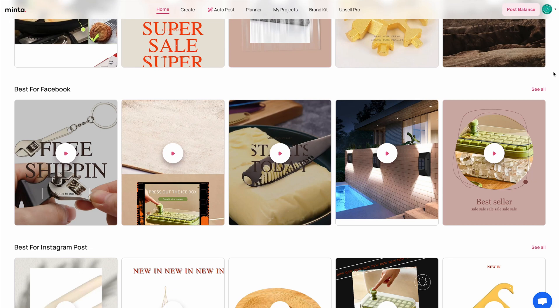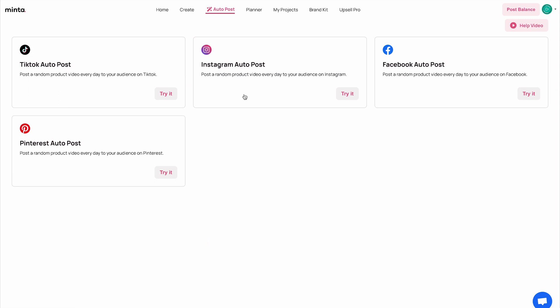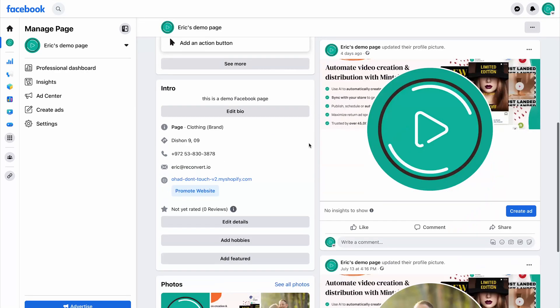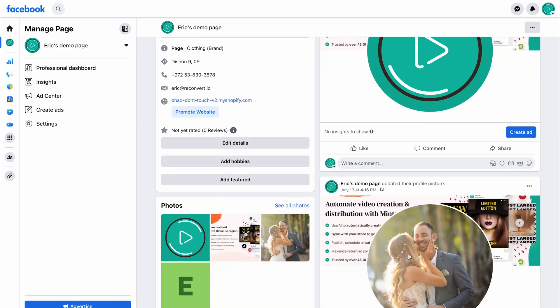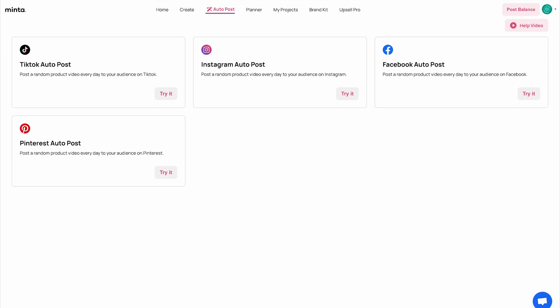The next step is to enable the auto post feature, which is probably the best feature in this app. What auto post does is basically automatically create daily product videos for your products and automatically push them to your different social media platforms. As you can see, I have my Facebook page here, which is empty right now. This is just a demo Facebook page for the sake of the video — I created this test page just to show you what it looks like.